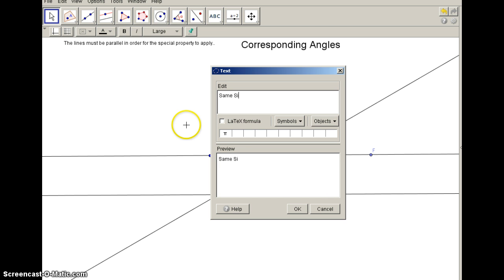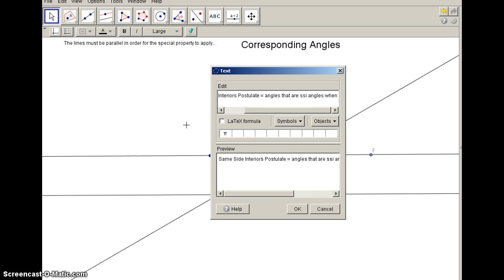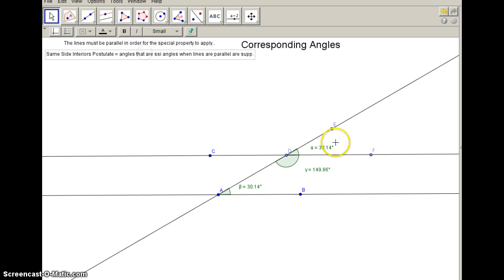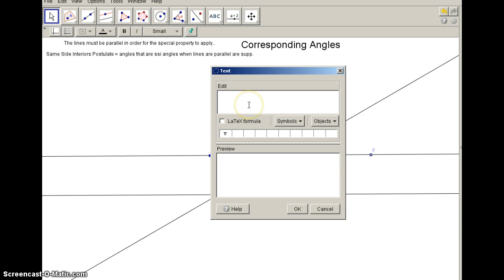The same-side interior postulate says that angles that are same-side interior angles, when the lines are parallel, are supplementary. So the same-side interior angles — this angle here and this angle here — if the lines are parallel, then these two are going to be supplementary. The other thing we want to remember is that linear pairs are supplementary, and that comes from the linear pair postulate — abbreviated LPP.